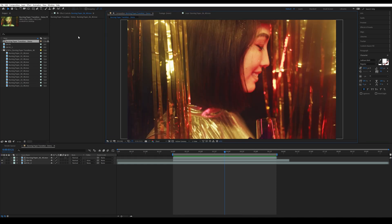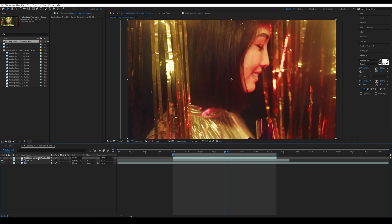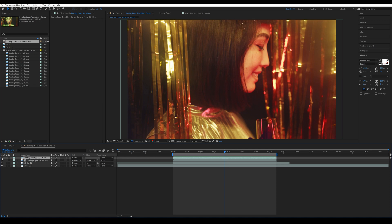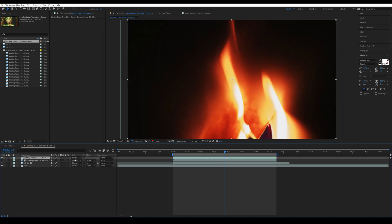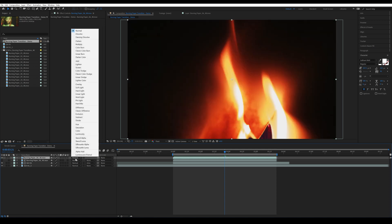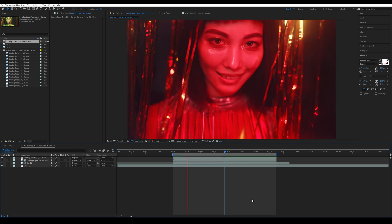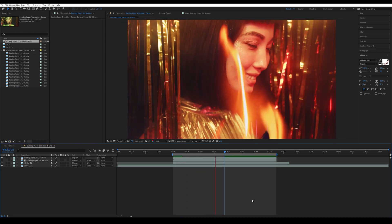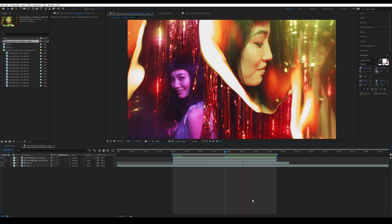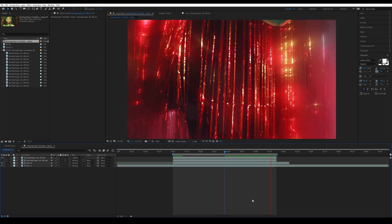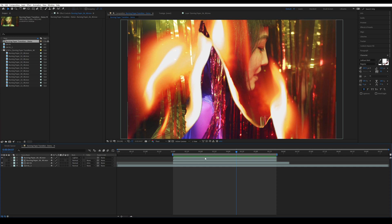Now we're going to duplicate this footage and then make it visible. I'm going to change the blending mode to Screen. As you can see, the flames are now visible as well. Depending on your content — for example, a music video — this could work very well.